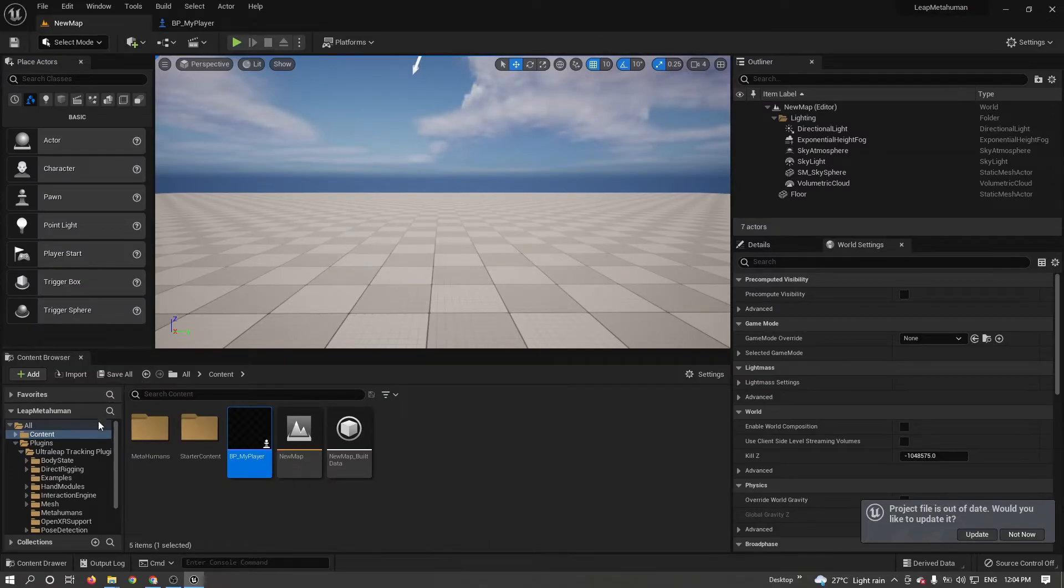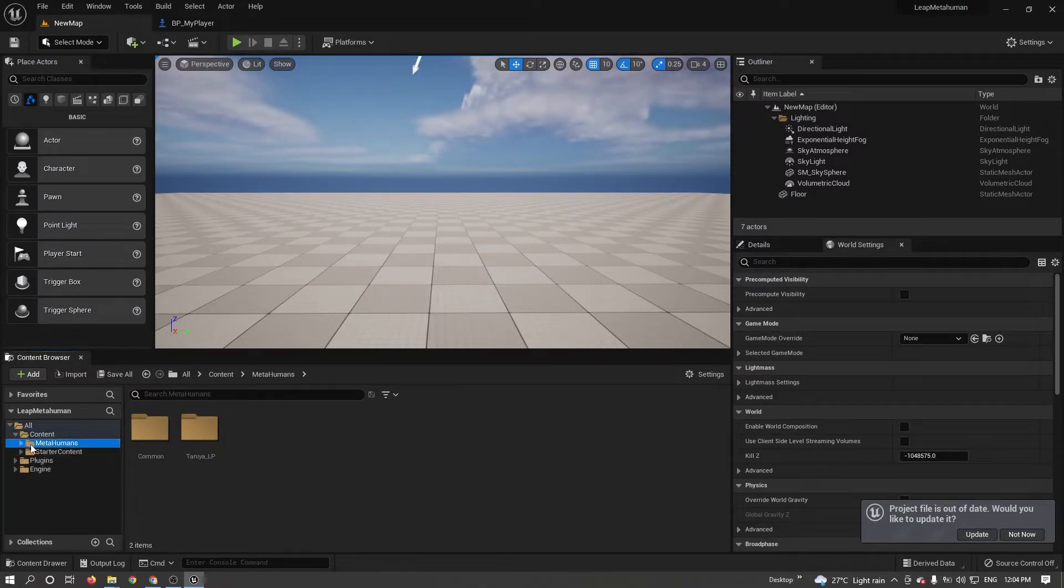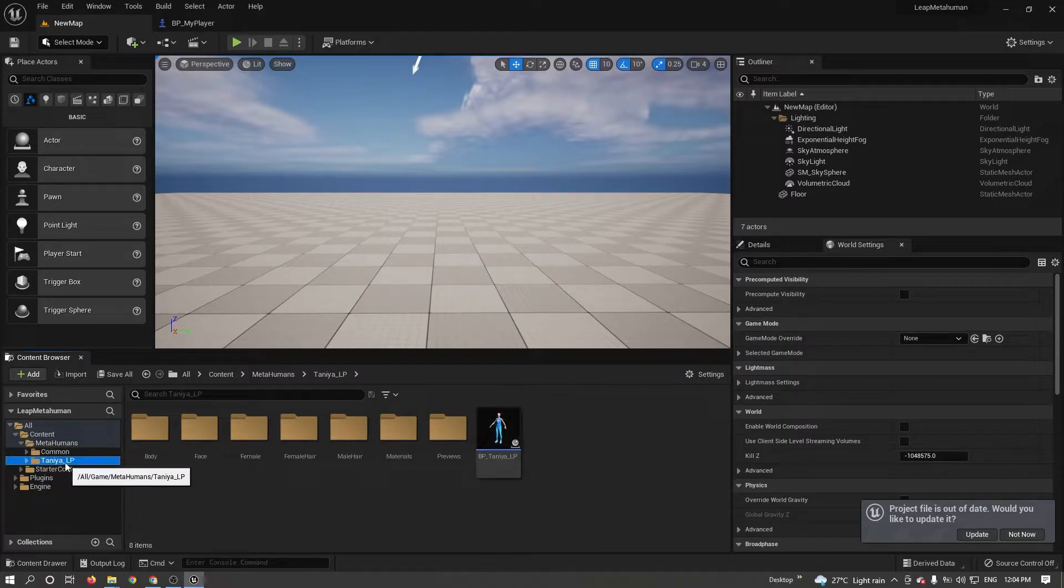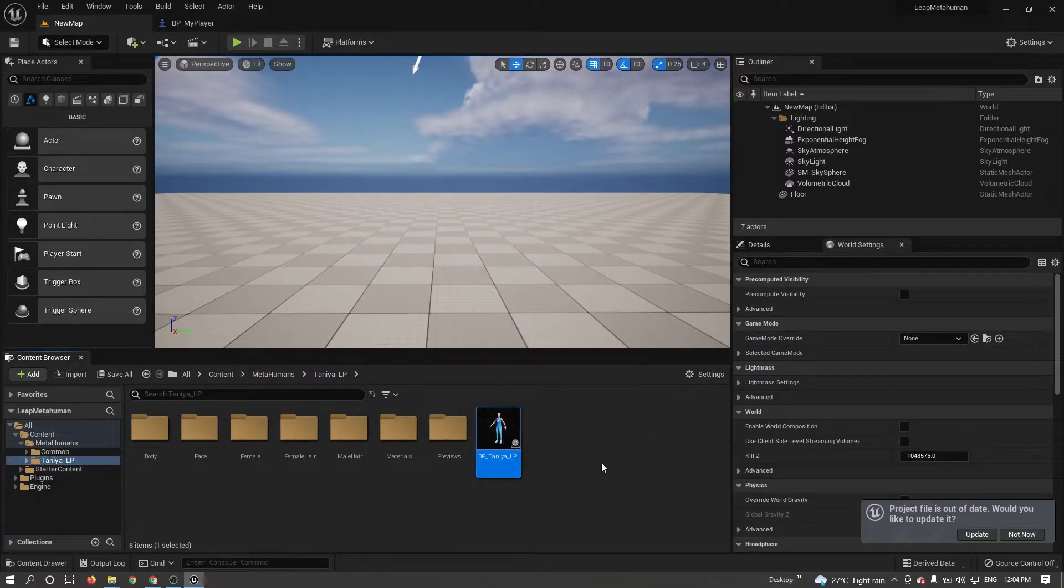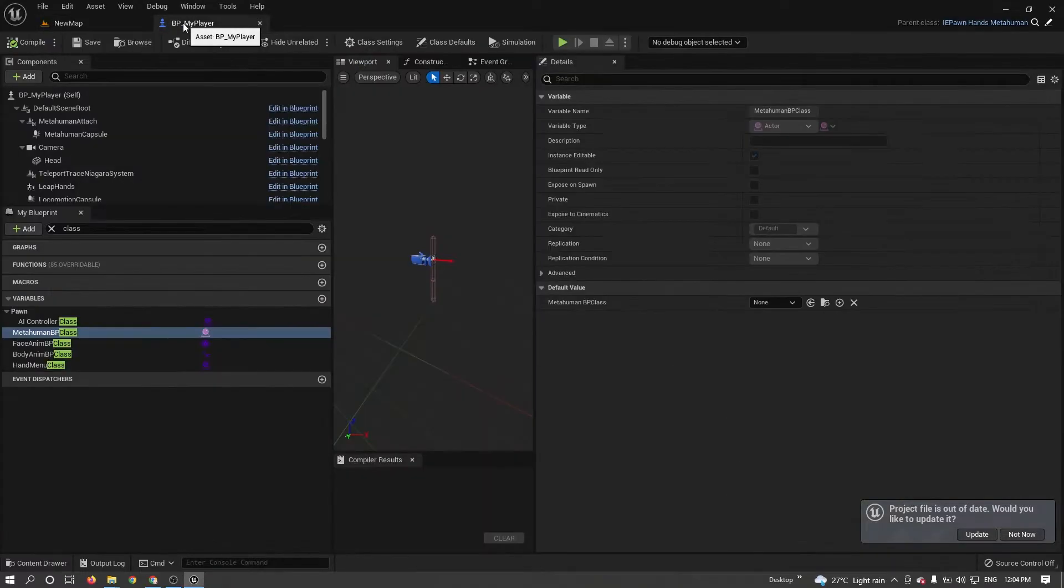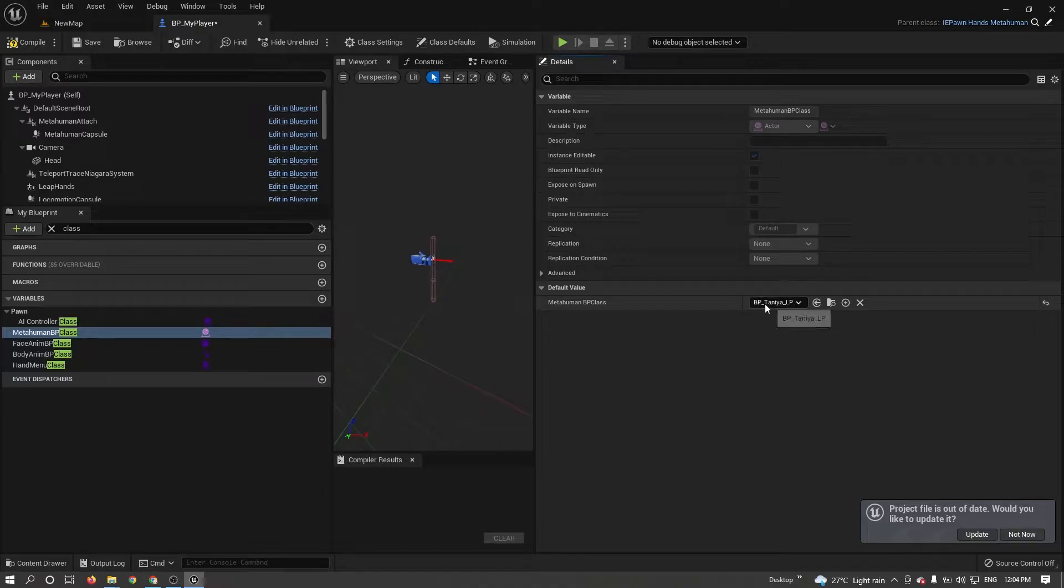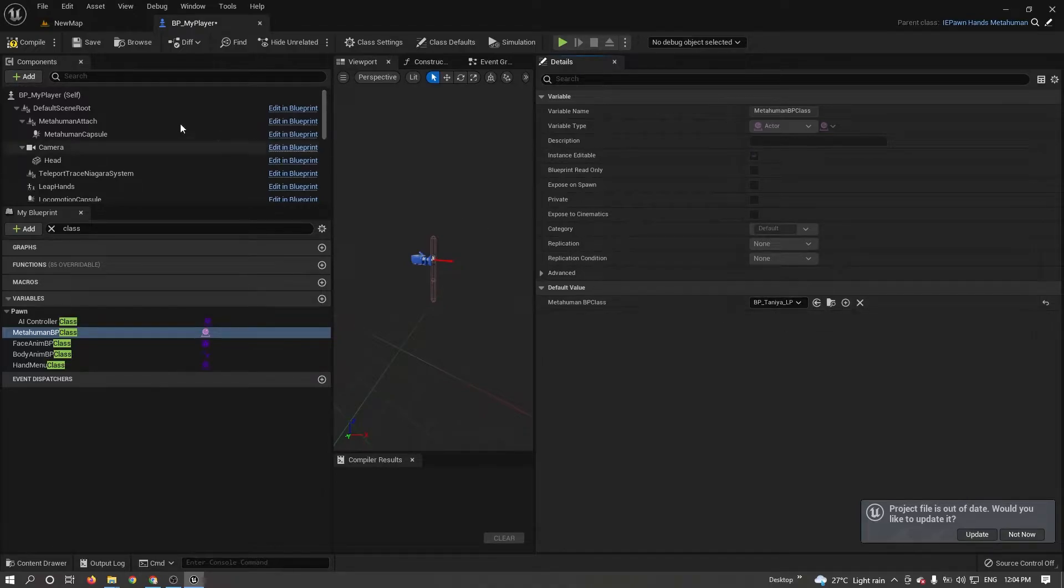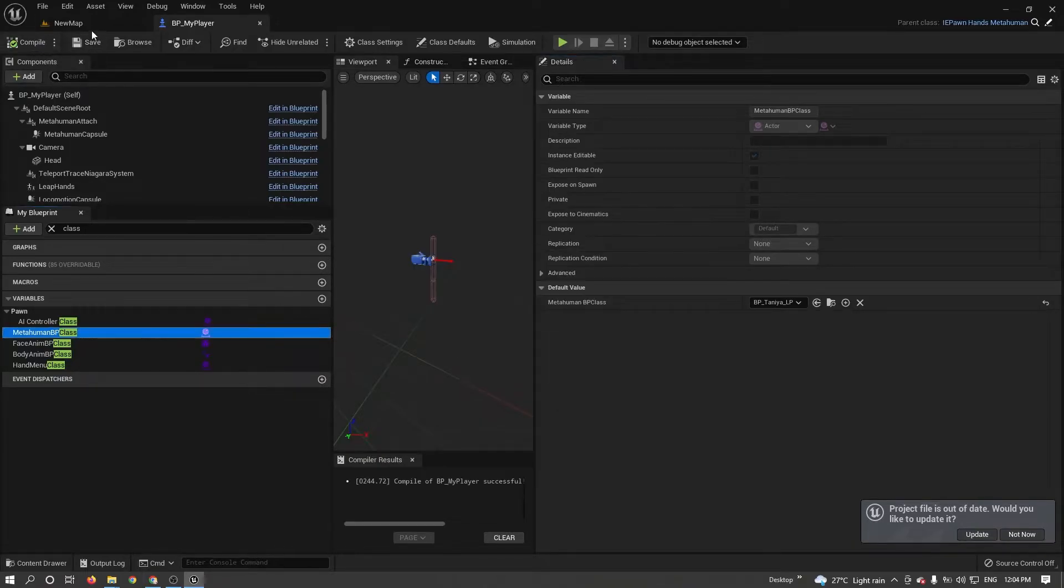For that, go to my MetaHuman folder. Select my character. Just click once. Then go to my blueprint. Click on this arrow. It is automatically assigned here. Just click compile to compile and save it.